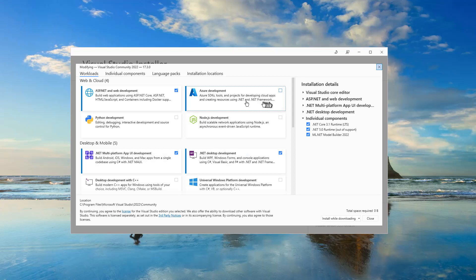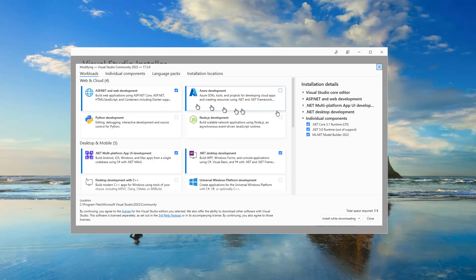As you can see, the ASP.NET and web development is selected. Next step is to click on ASP.NET and web development.